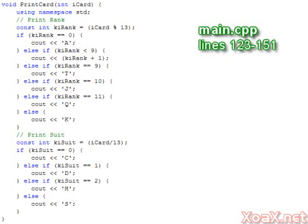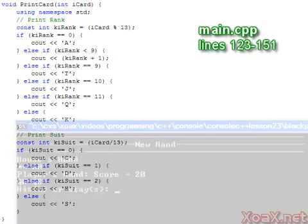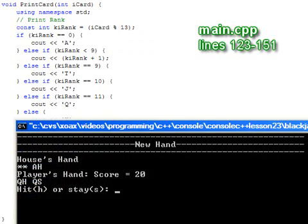The suit is C, D, H, or S for clubs, diamonds, hearts, or spades respectively. So this output shows that the house has an ace of hearts, and the player has a queen of hearts and a queen of spades.